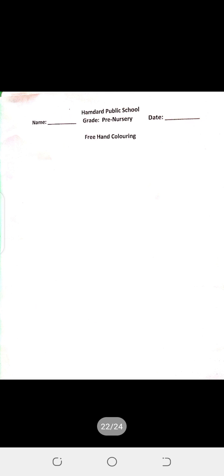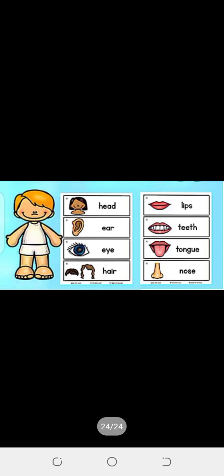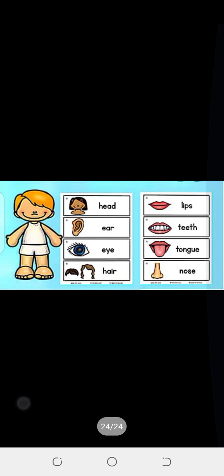Parts of the body: head, ear, eye, hair, lips, teeth, tongue, nose. Head, ear, eye, hair, lips, teeth, tongue, nose.